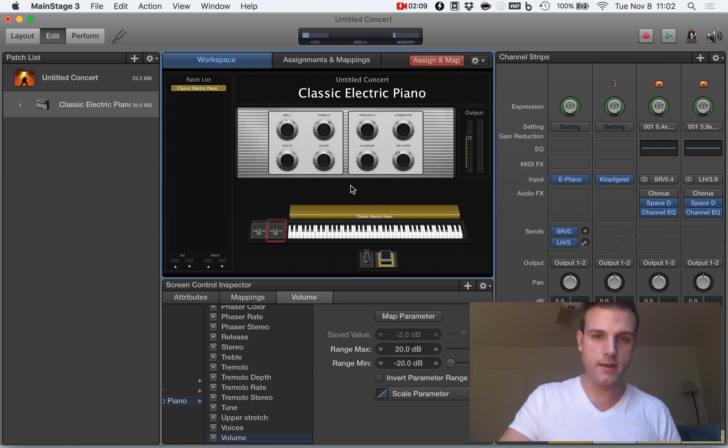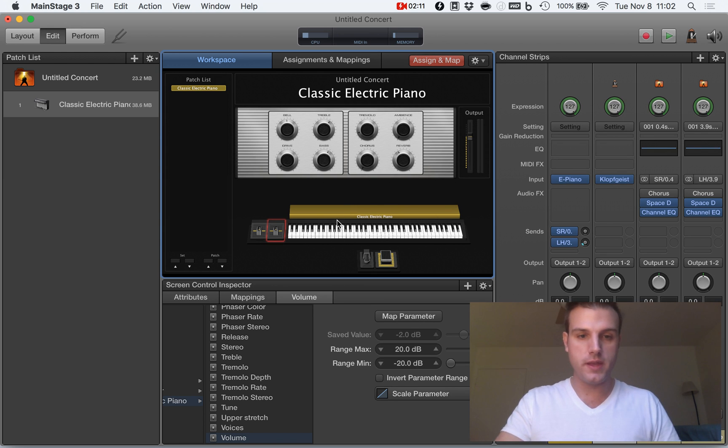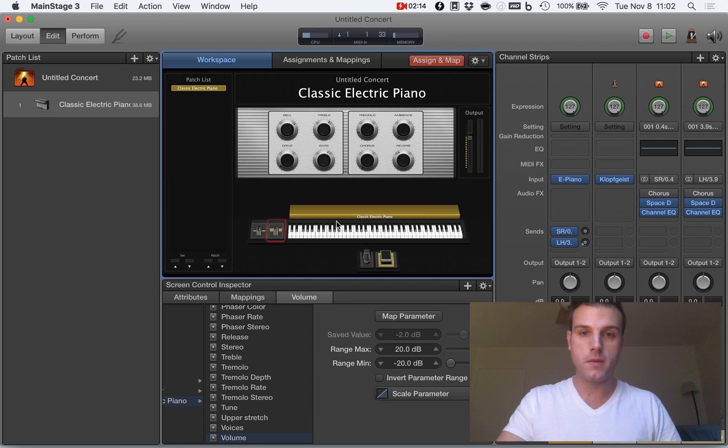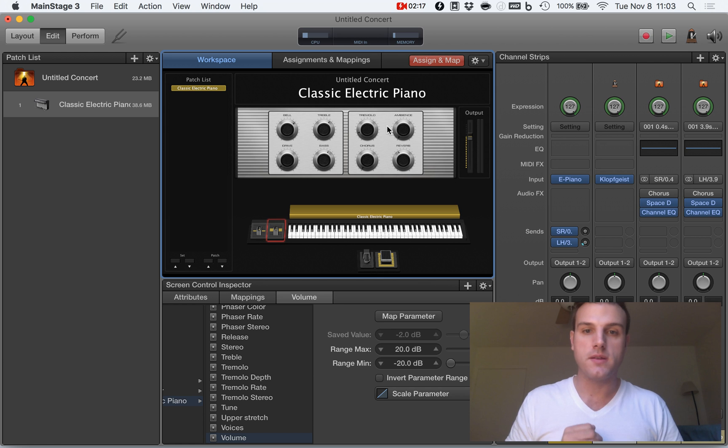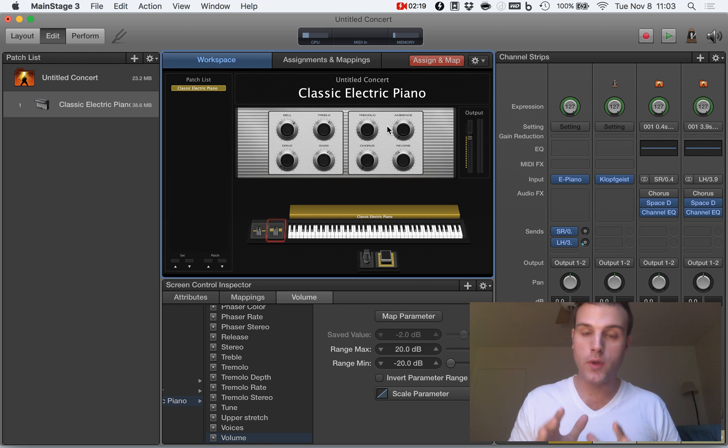And now this controls the volume. Isn't that awesome? Okay. That's literally all you have to do here.